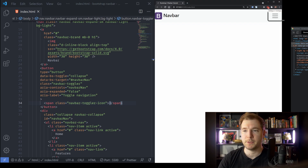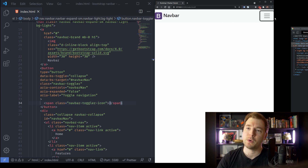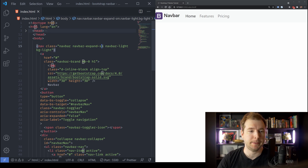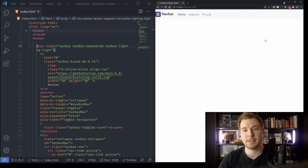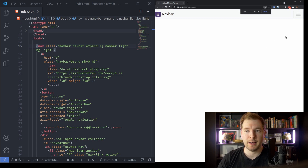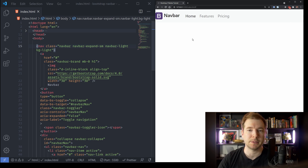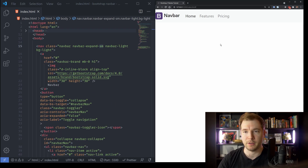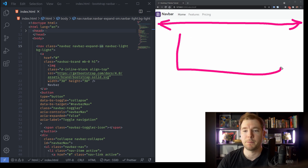Now let's see what we can do to customize. One thing you can do is change navbar-expand-sm to MD, which will cause it to be responsive at a different breakpoint. We can even increase this to LG — this changes the breakpoint at which the hamburger menu appears. I usually like to keep this as SM because in most cases you should be able to see all items before it collapses. If you have additional items that don't fit, it's good to collapse a little bit earlier.